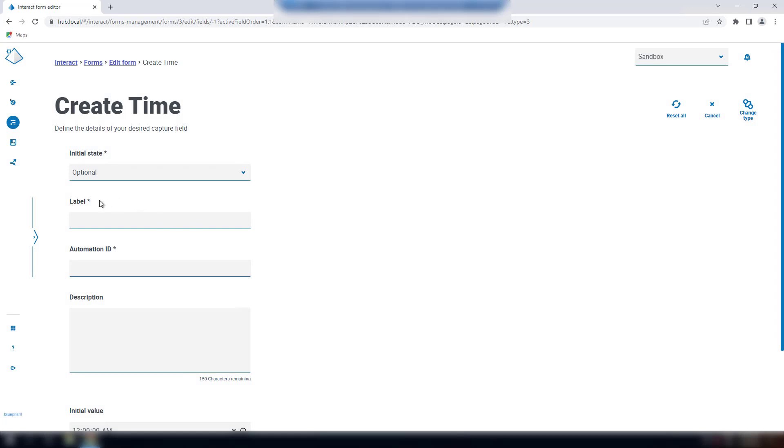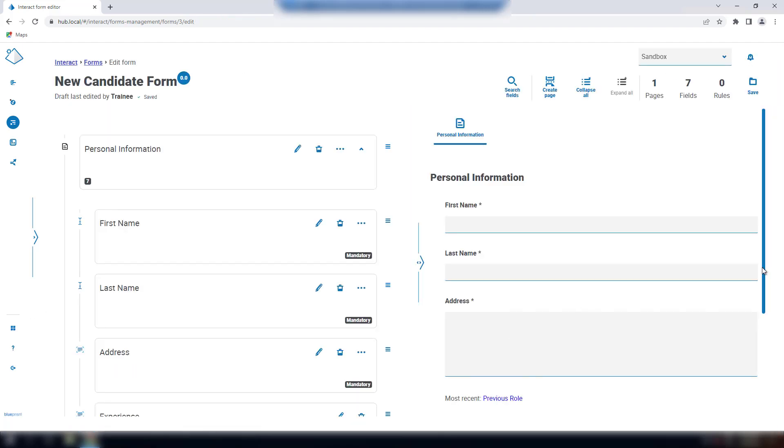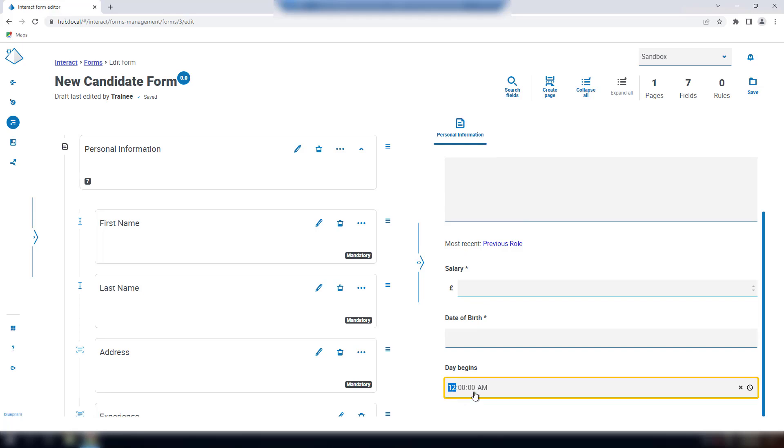There is only one field that can be used to control the user entry in the time field, which is the initial value. This field will be set a default in the display and the user can change as required.